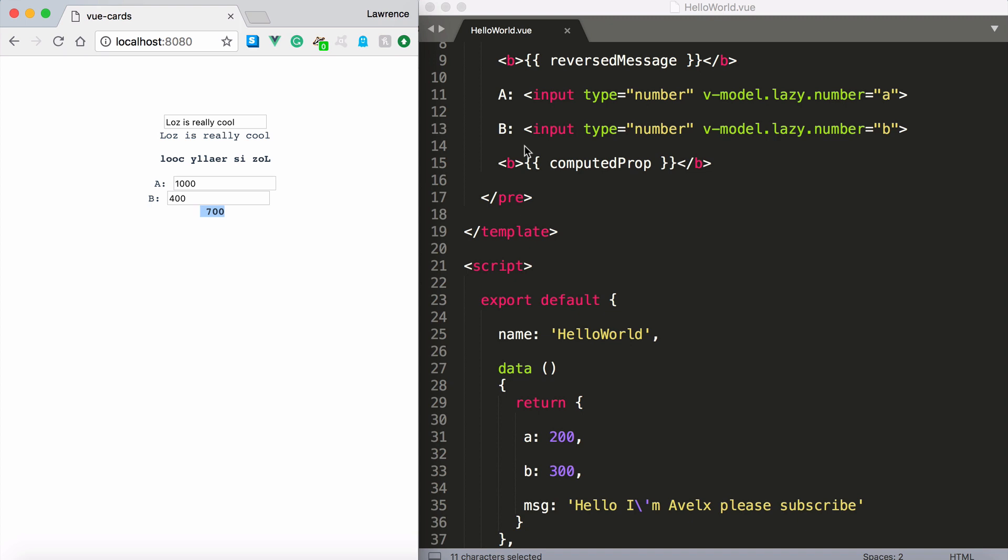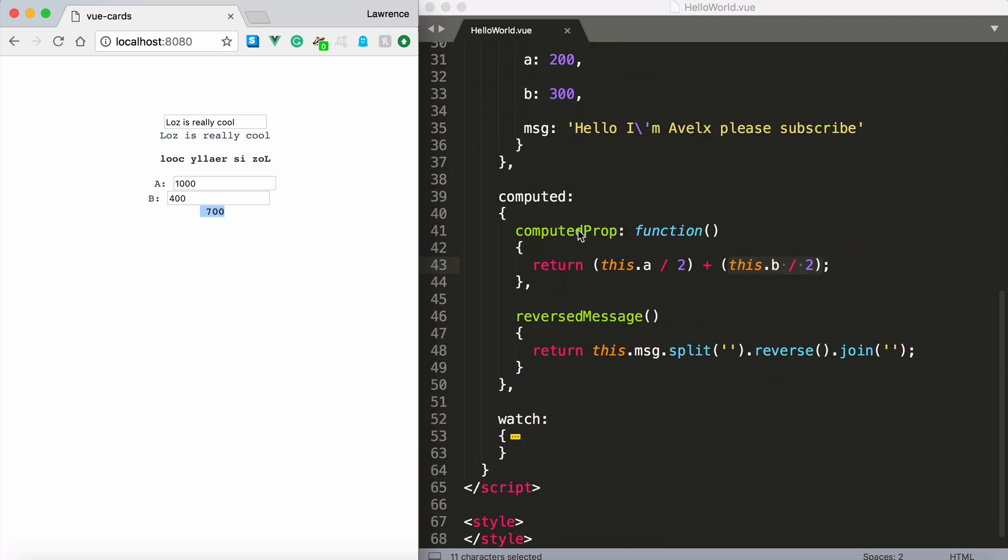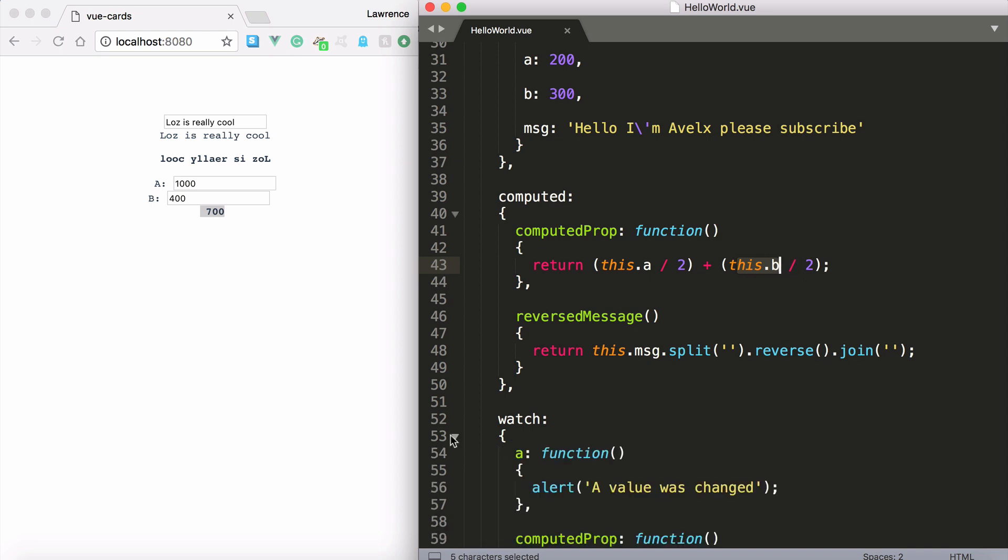So view actually takes care of dependency injection. If one part of your application changes let's say these properties and something else like your computed property relies upon it. View will automatically say this computed prop needs this dot a and this dot b. And if they change then this property needs to update as well.